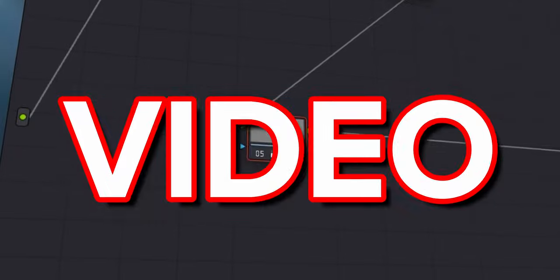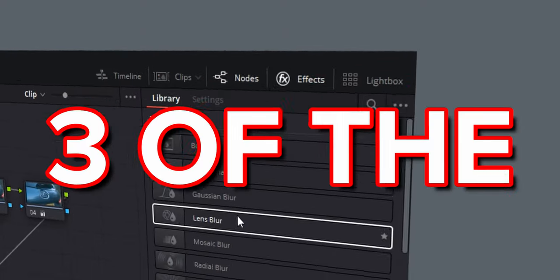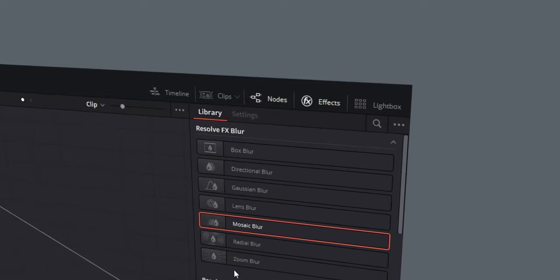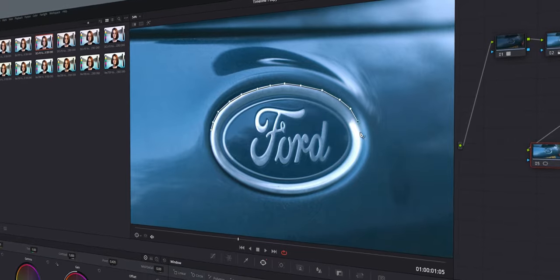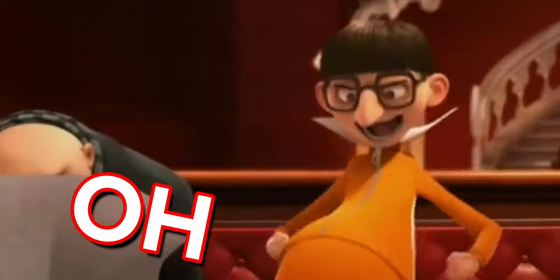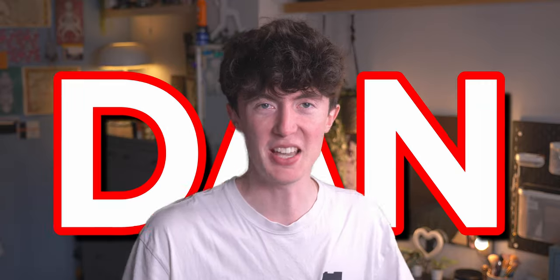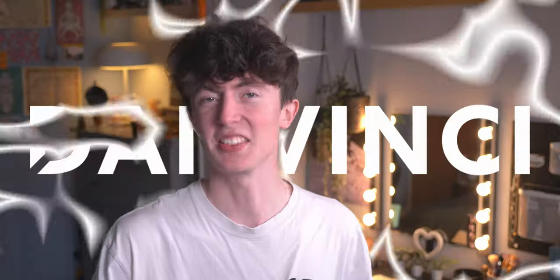Well in this video I'm going to be showing you three of the key things that I use on a regular basis to make my videos just stand out that little bit more. My name is Dan and you're watching DanVinci. Let's go!